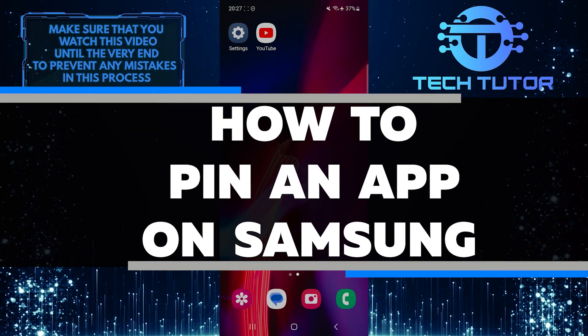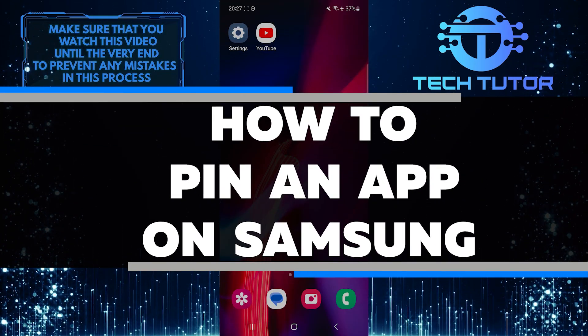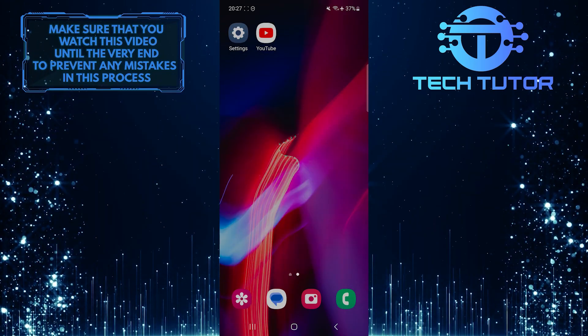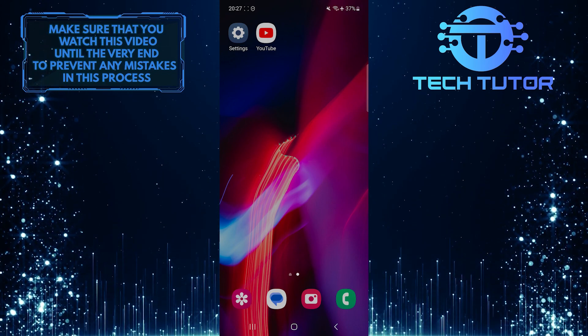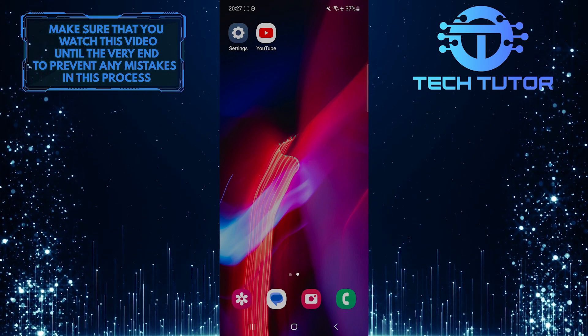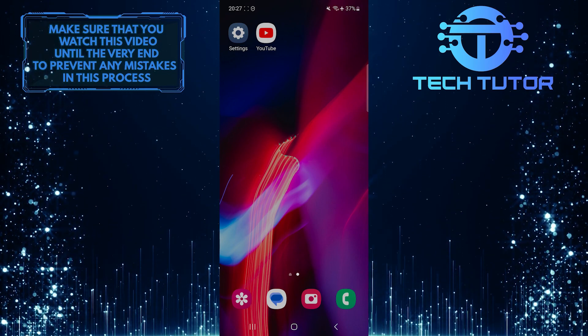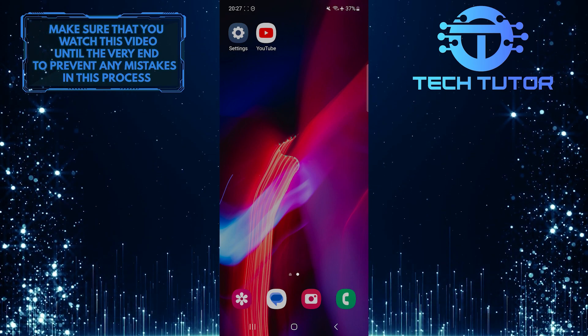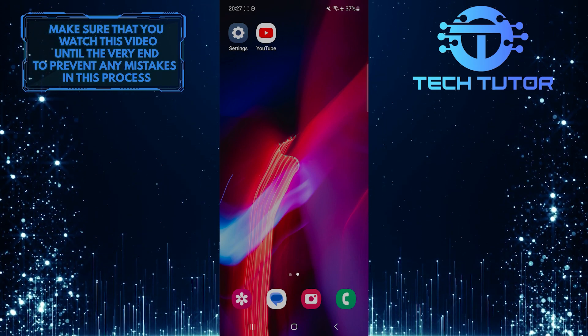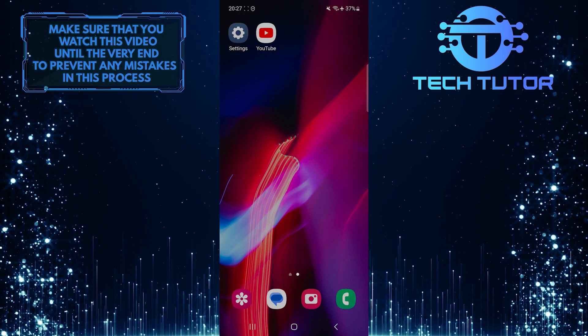In this short tutorial, I will show you how to pin an app on a Samsung device. When you pin an app, other people using your phone won't be able to open any other apps except for the pinned one. This is a great way to keep your personal information secure and maintain privacy.